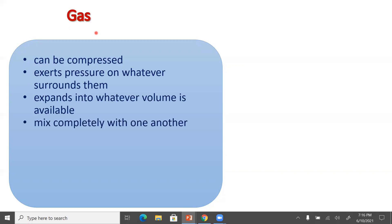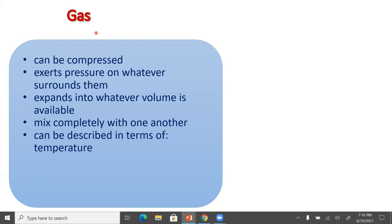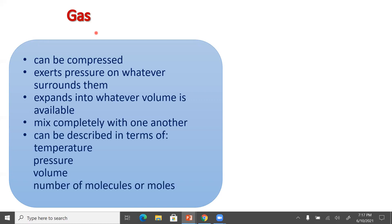If we have two gases and we put them into a container, they're going to mix completely, or uniformly, or homogeneously with one another. When we talk about gases, we can describe them in terms of the temperature, the pressure exerted by that gas, the volume of the container since the gas fills the container we put them in, and how much gas we had in terms of molecules or moles.